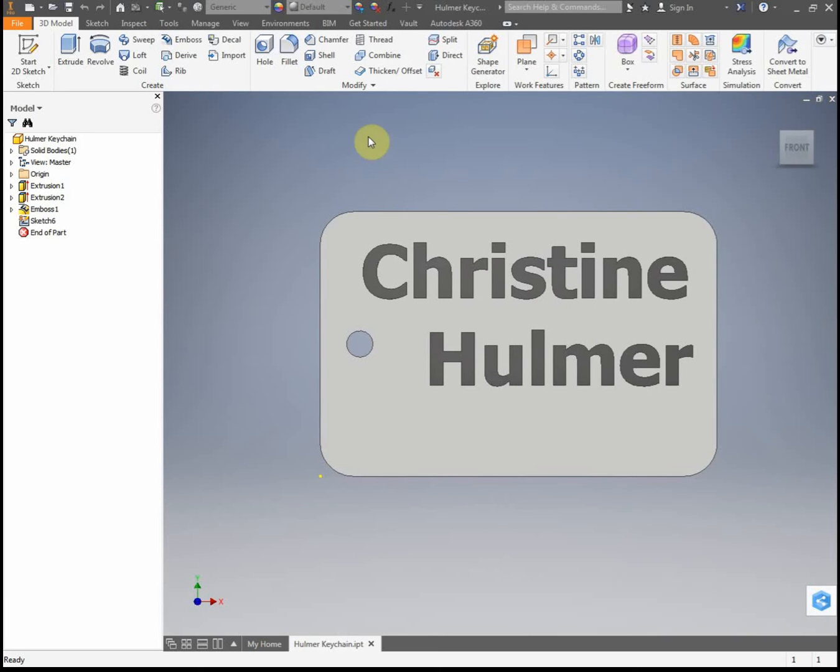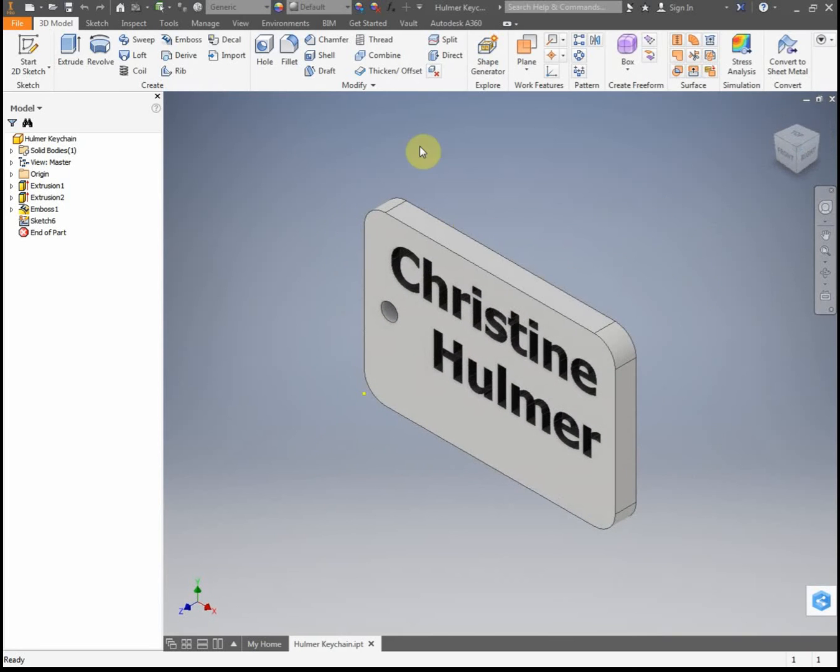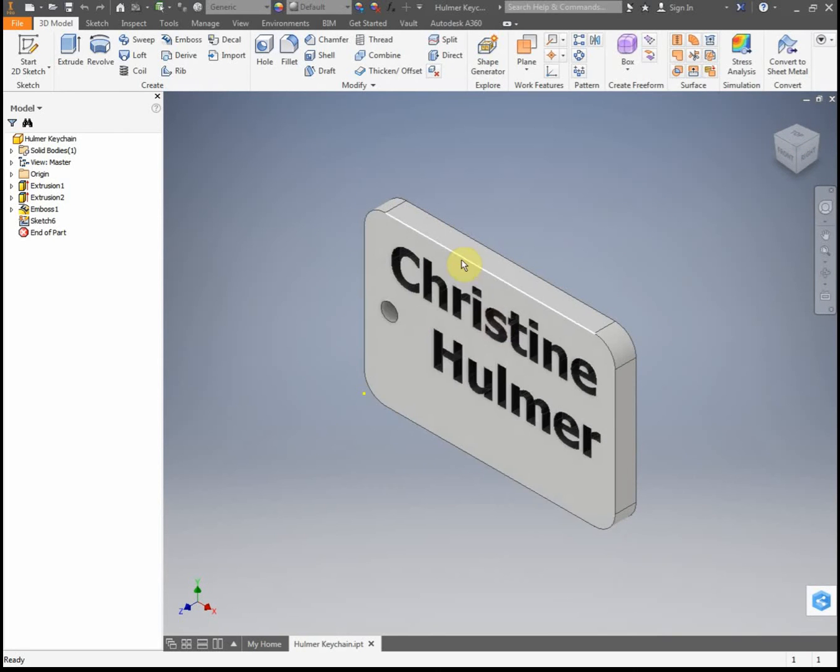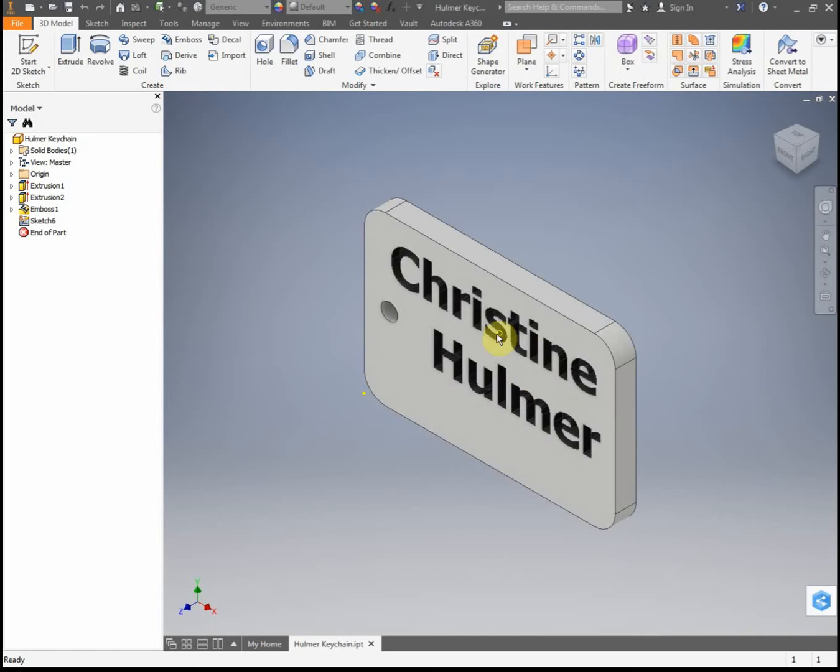All right, so today we are going to be taking our 3D Inventor part file from our dog tags and we're going to be changing this Inventor IPT part file into a DXF file, which we can then transfer into the laser.